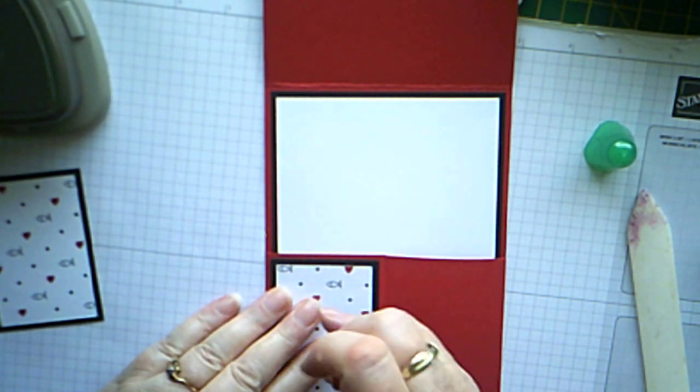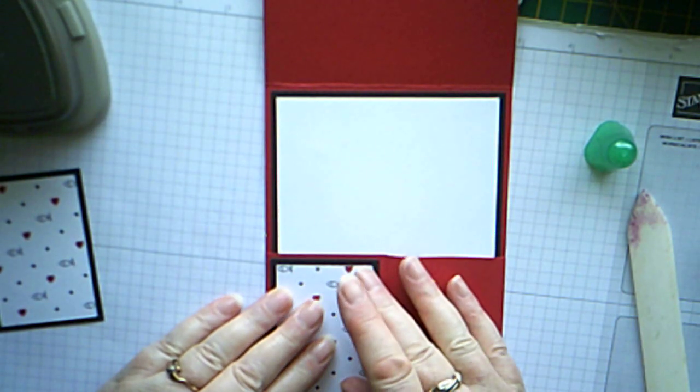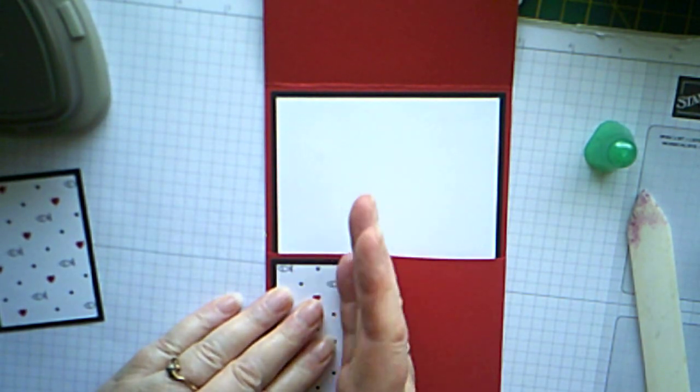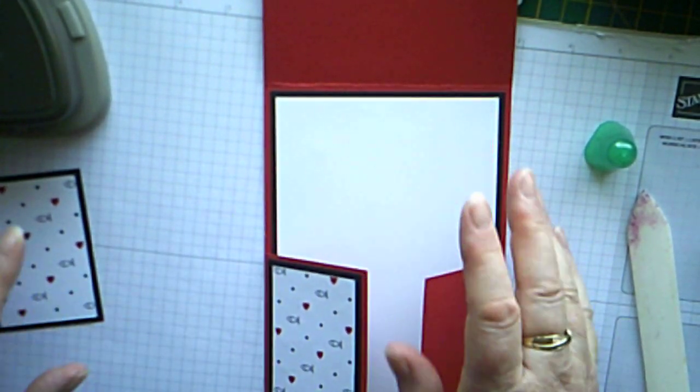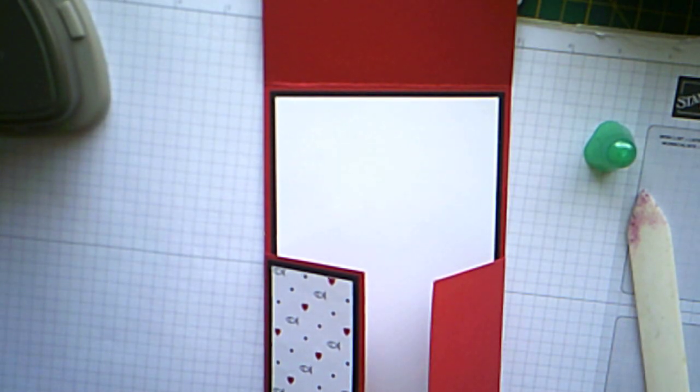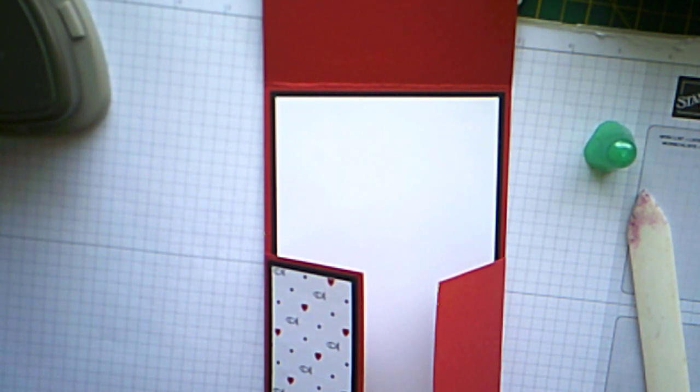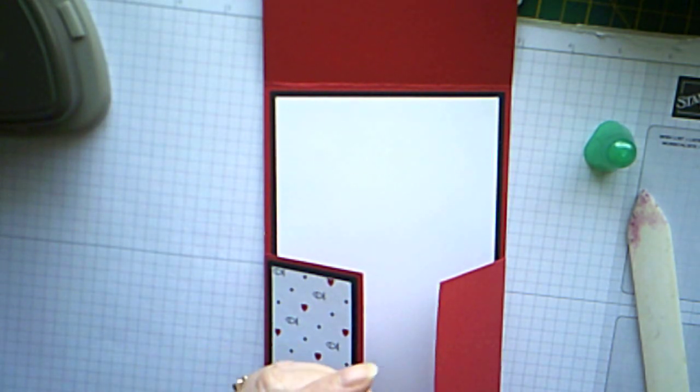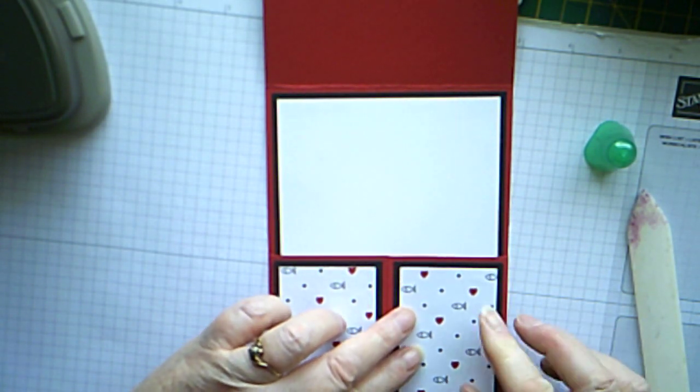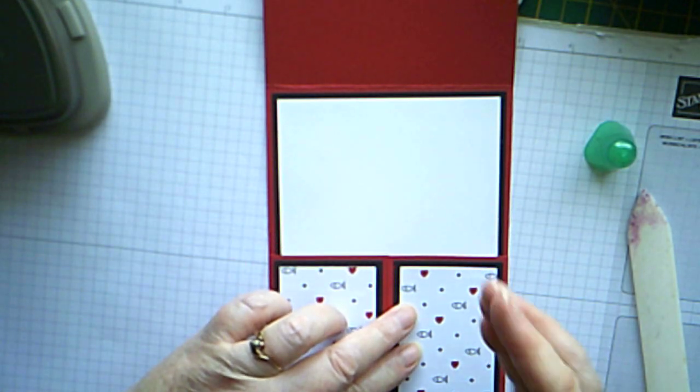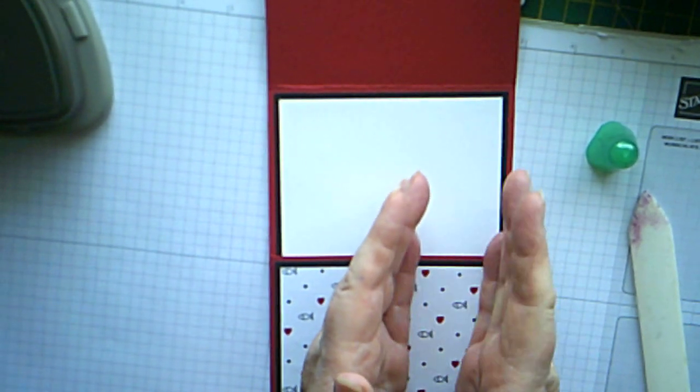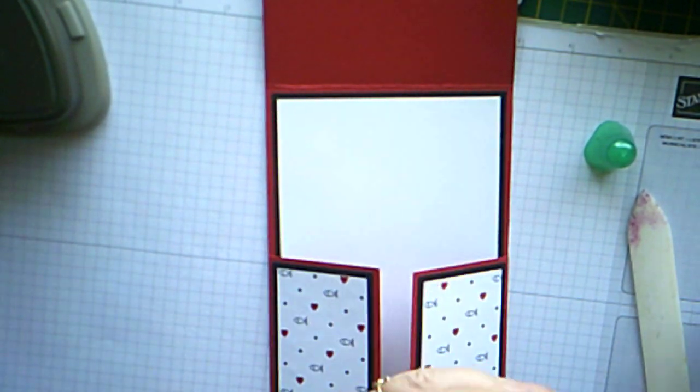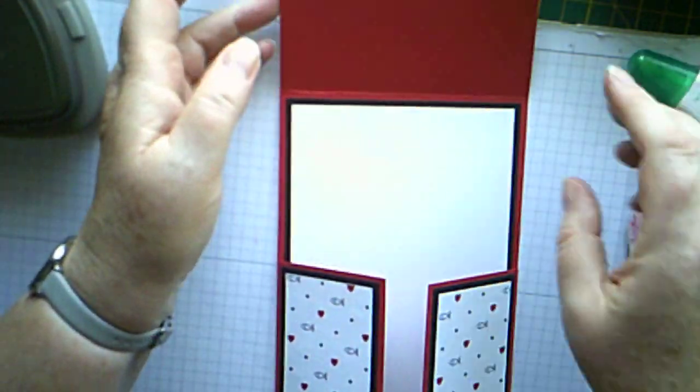And make sure we're sticking them on the right way around so the hearts are the right way up. And glue to the back of this. And line the black up with the black on the piece behind. And there we go. It's a really quick and easy card to put together this.